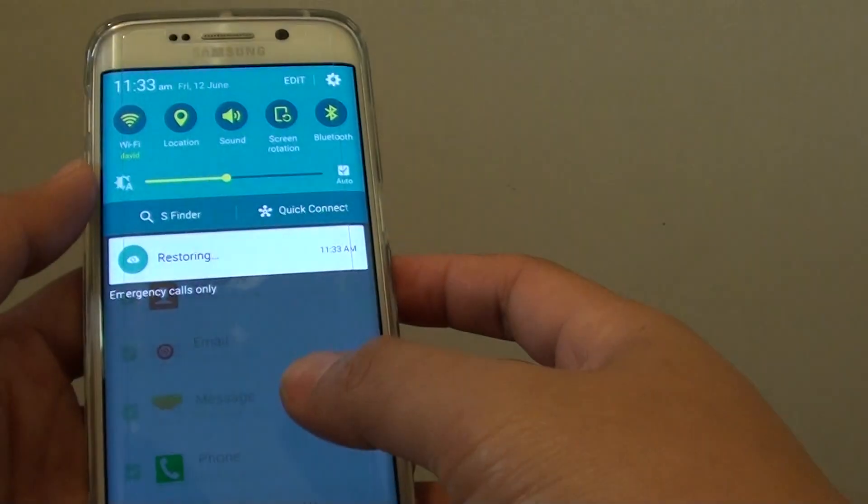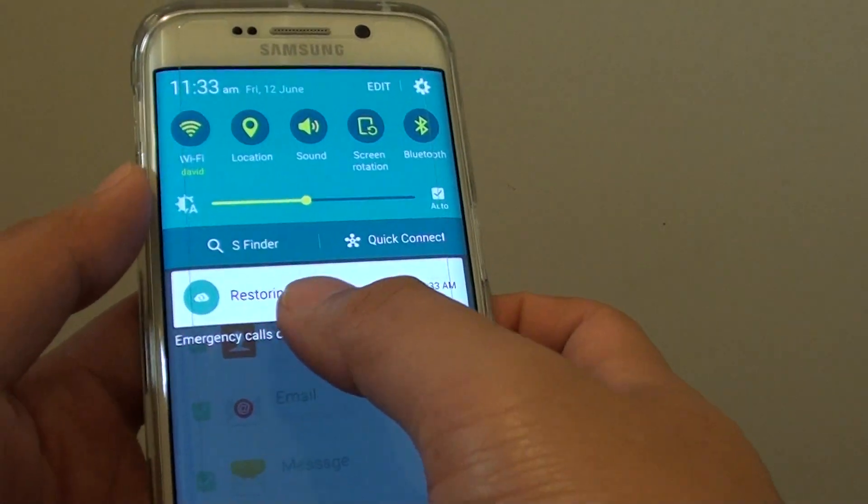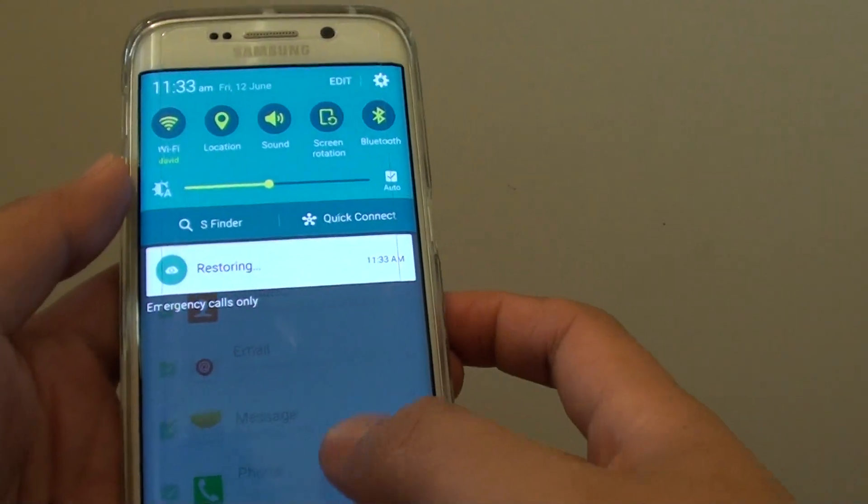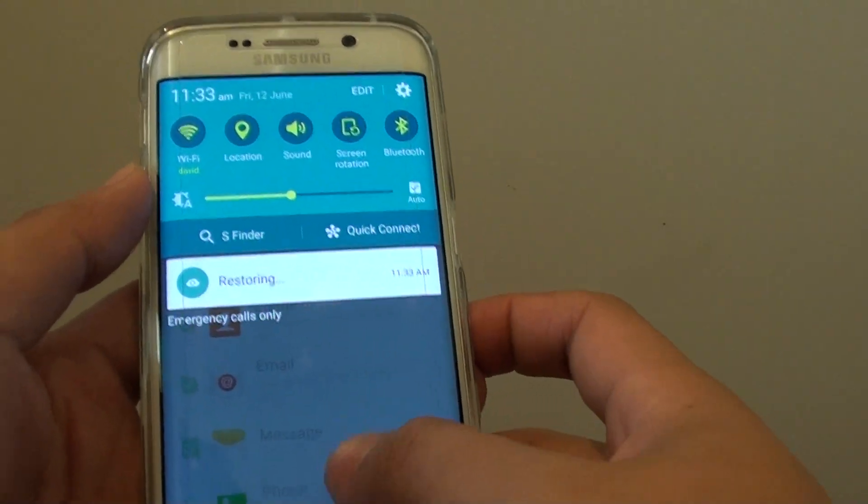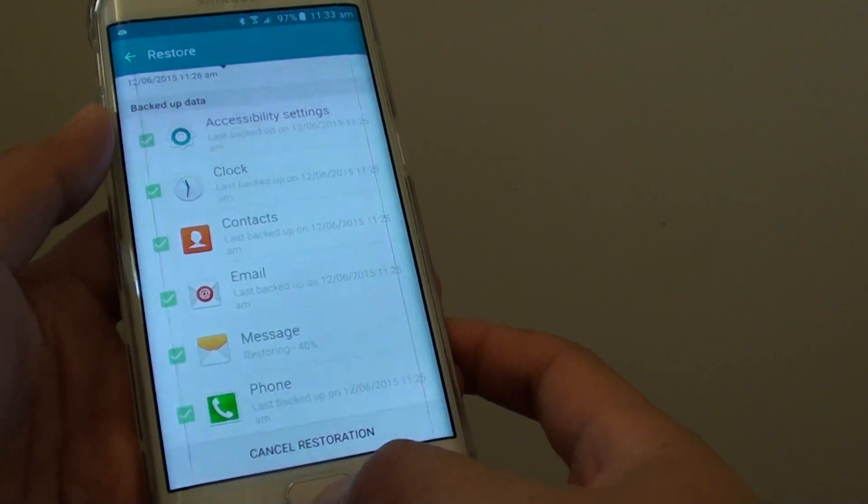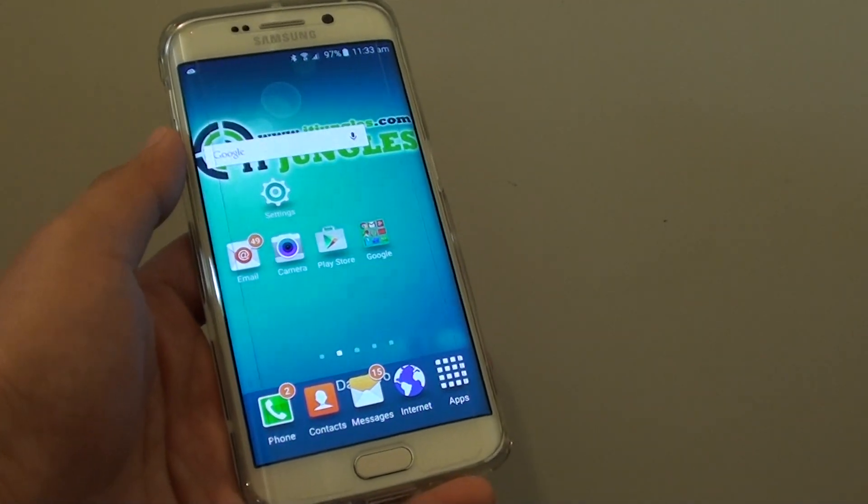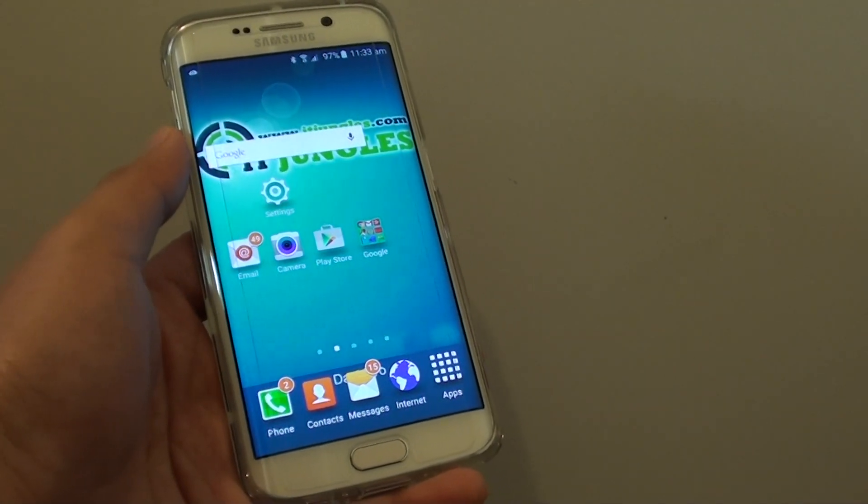If you drag down the notifications, you can see it says restoring. Just wait for that to finish and press on the home key to go back to your home screen. Thank you for watching this video.